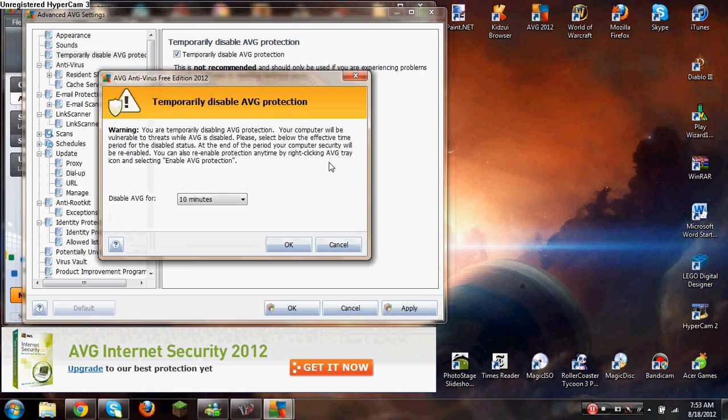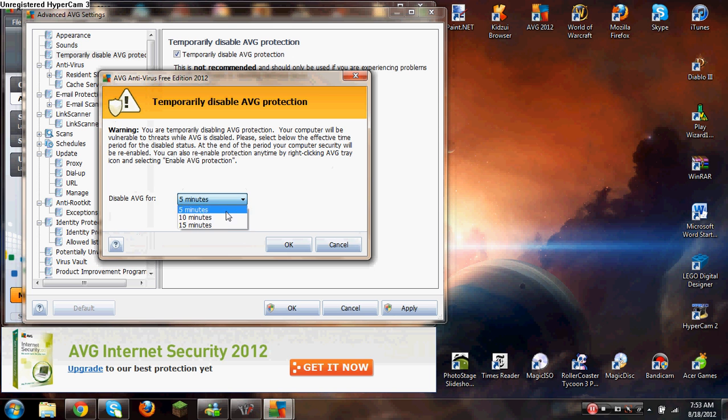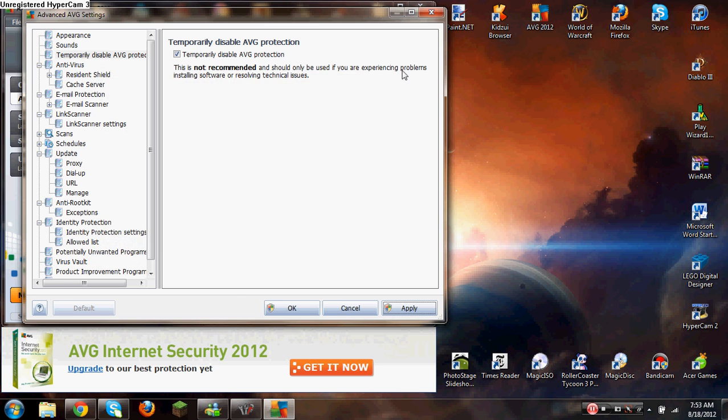You're just going to click 5 minutes, 10 minutes, 15 minutes, however long you need to get the download. I'm just going to cancel because I've already done it.